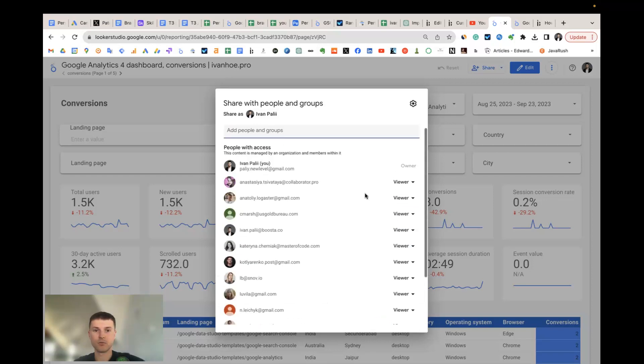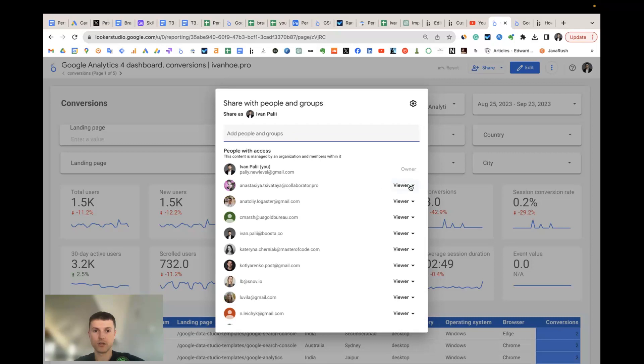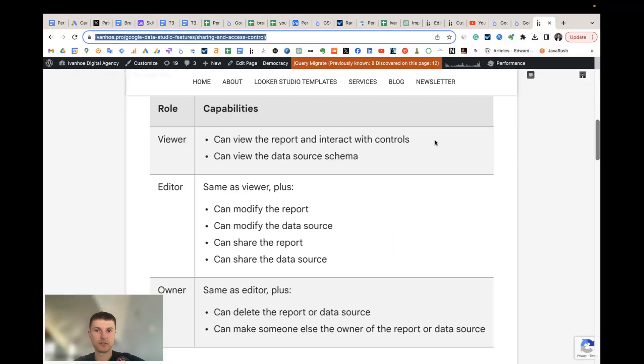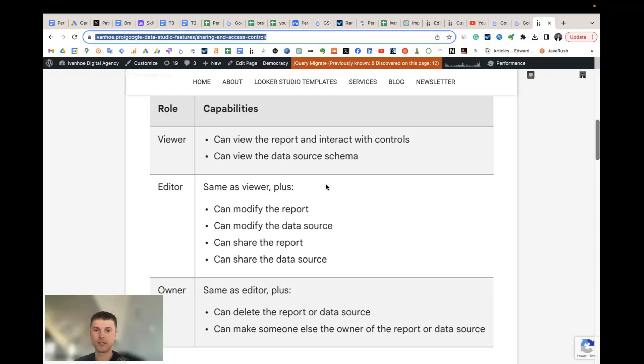Let's say at first the types of user roles. There is a viewer, editor, and owner. I will add this short table to the link, to the YouTube video, and to the guide so you will be able to understand deeply the difference between these roles.